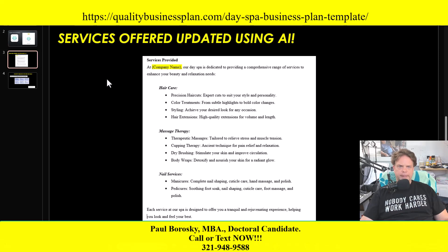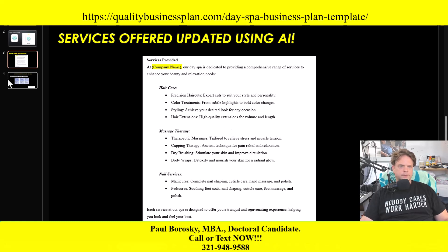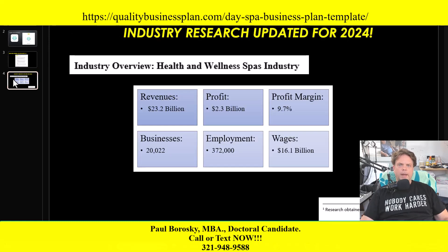The second area I updated was the services section, and I used artificial intelligence here as well. The services provided section now starts off with a nice little introduction - you can swap in your company name - and then it gives you a great starting point for the various day spa services typically provided, including hair care, massage therapy, and nail services. It's a great structure - just add your content and make it your own. It's a solid foundation and definitely a spruce-up from the previous year.